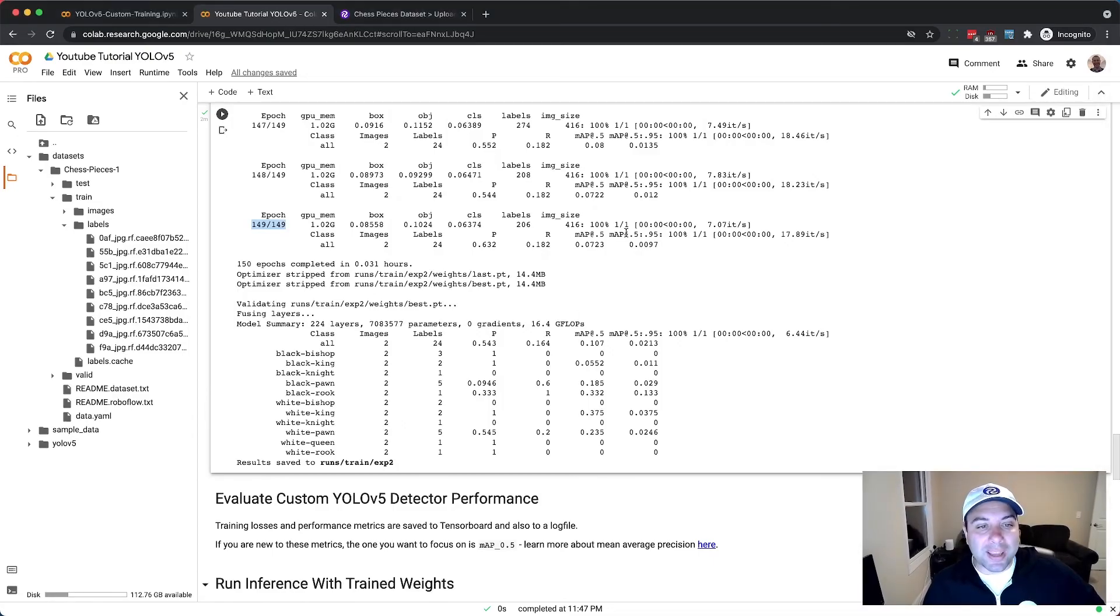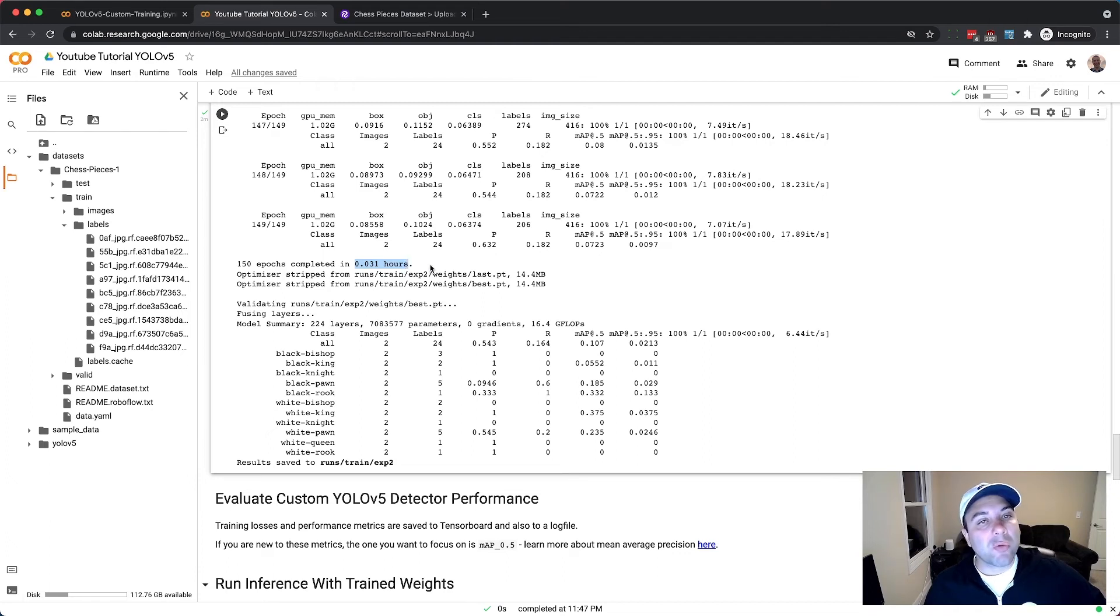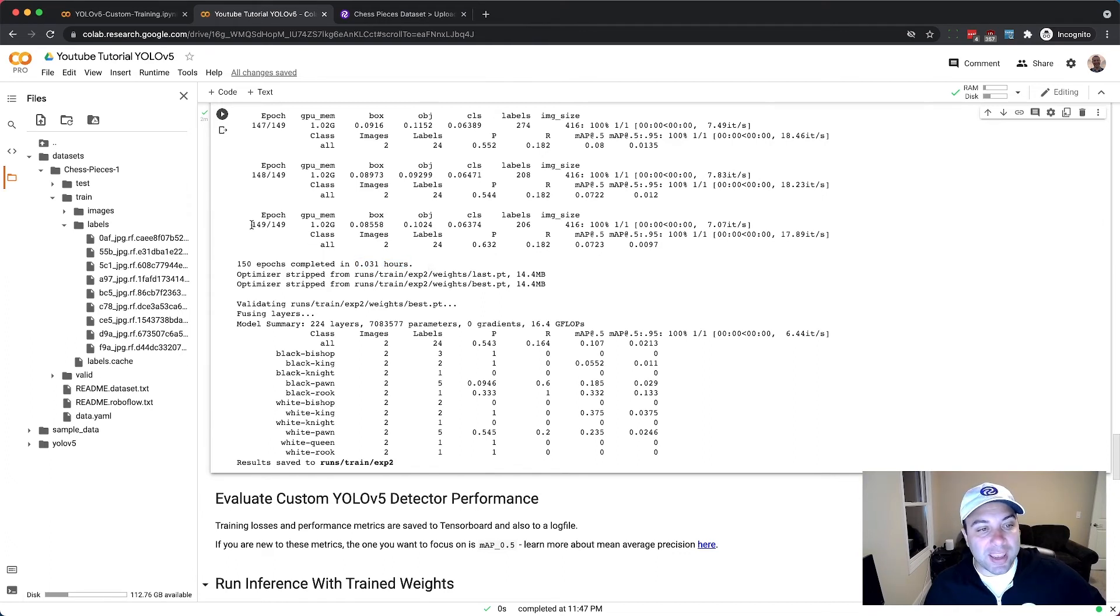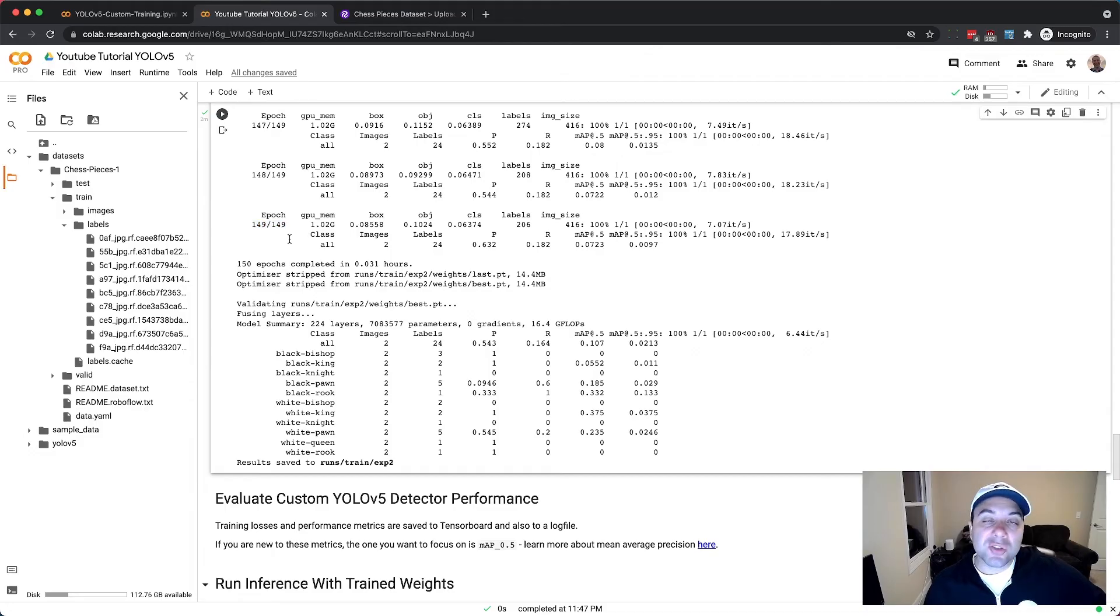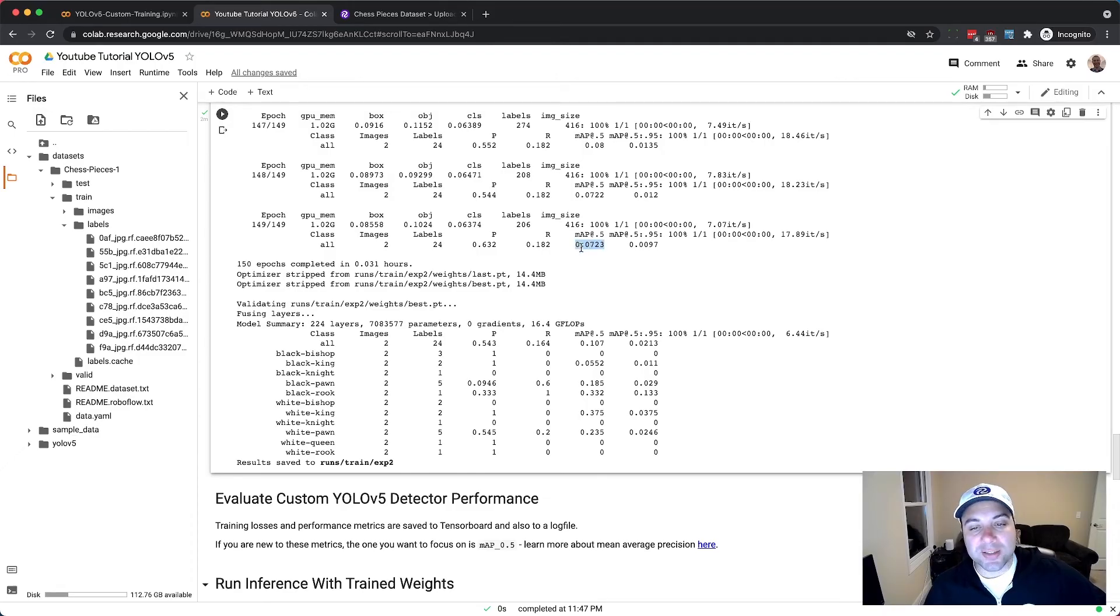Alright we're back and maybe I didn't even need to pause the video at all because training only took about two minutes. Remember we only uploaded 12 images and we only ran through those images 149 times each, so that means there wasn't really much for the GPU to do and not much for the model to learn off of.